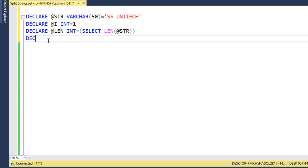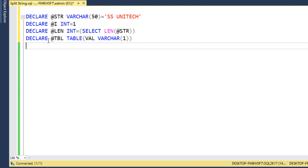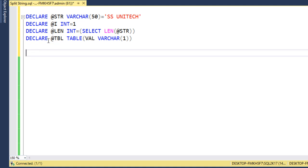Next we need to declare a table type variable. We can say @table that would contain the output values. It would have only one column that is value and that should be varchar type. It should contain only one character in each row. This is the initial setup for our query.